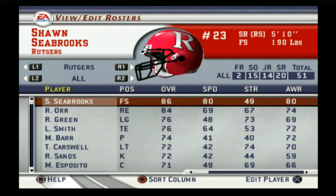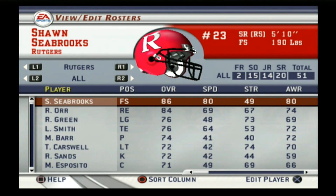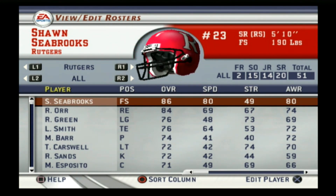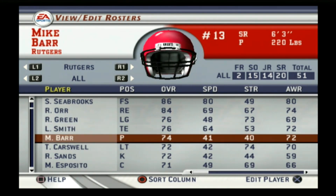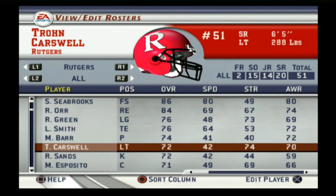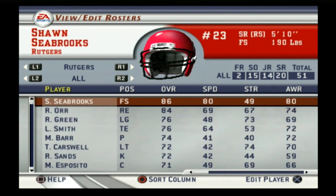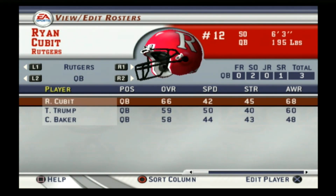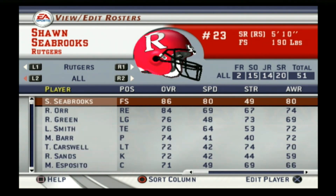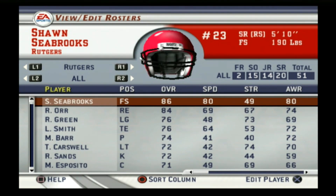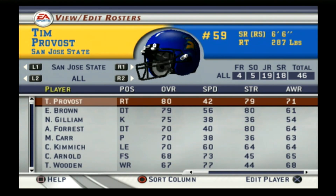Two teams left. Rutgers was not very good — they were a C, the bottom rated team in the Big 10 on this game, just like today. They were in the Big East at this time, not the Big 10 yet. Their starting quarterback was Ryan Cubit and Marcus Jones was on the roster. I don't remember anyone from this Rutgers team, probably because they were in the Big East.